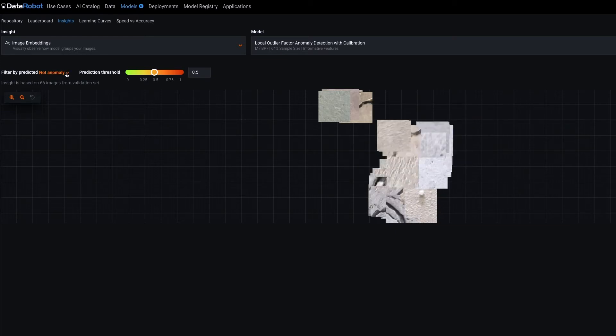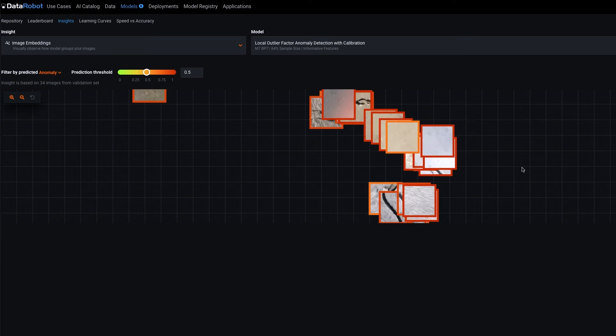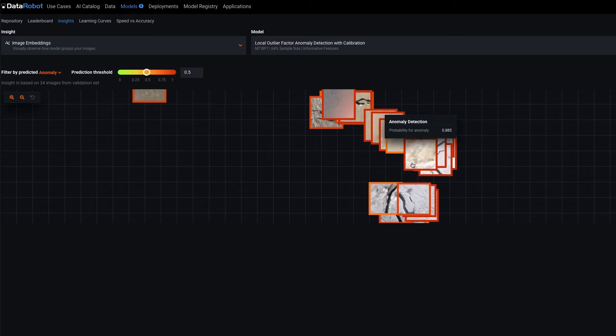Switching back to only anomalies, we do get a pretty good sense that the model has learned to identify images of cracks as anomalous.